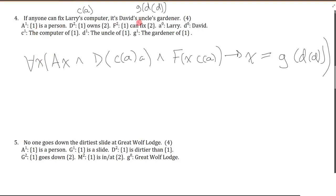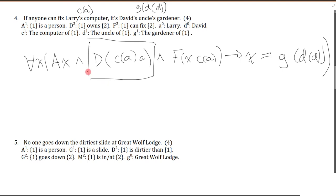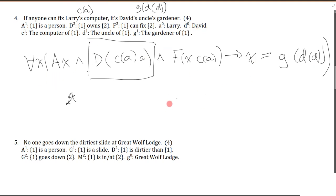Note that we didn't say David's uncle's gardener can actually fix Larry's computer. Some people might think you'd have to separately assert there is a computer that Larry owns — that's probably more correct, but I won't worry about the owns predicate since it doesn't appear in the sentence. You could also express it as the contrapositive: if you're not David's uncle's gardener, then you can't fix Larry's computer. Perfectly fine.